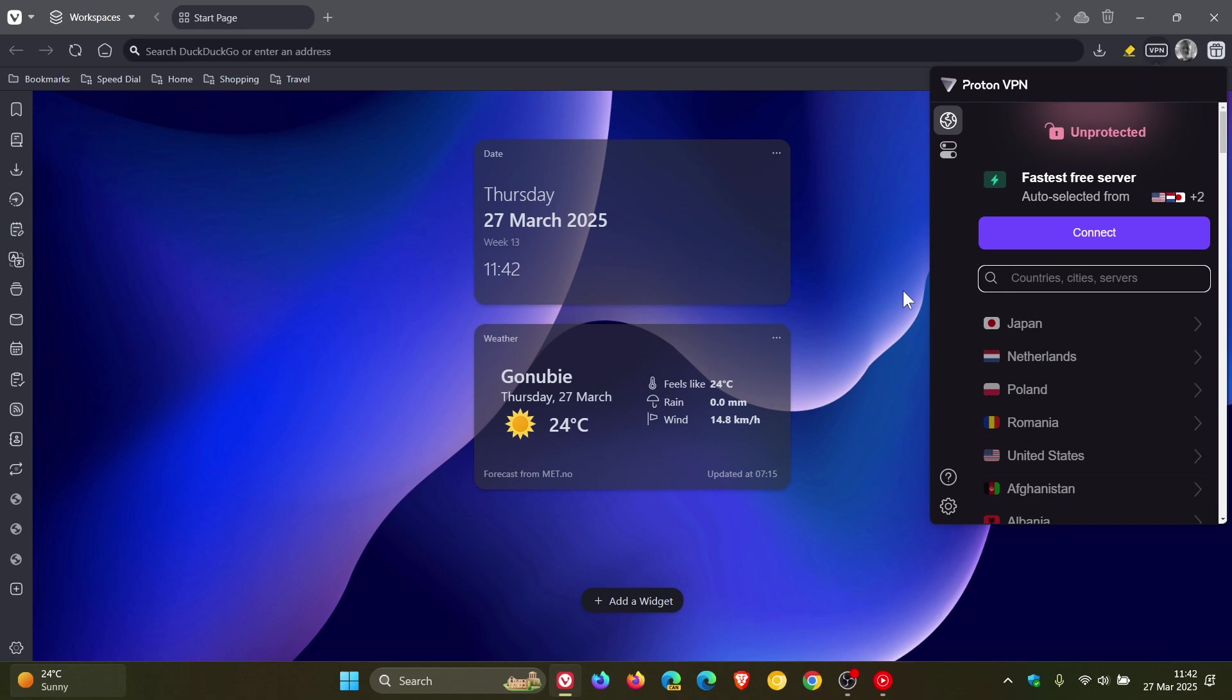You'll also need to let Proton access some of your Vivaldi account details. If that's something you don't want to do, you don't have to use the VPN—it's an optional feature, which I think is great. Once you've signed in and everything is set up, you'll be greeted with this screen.